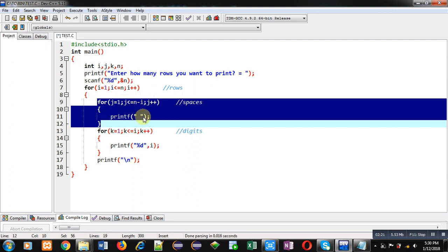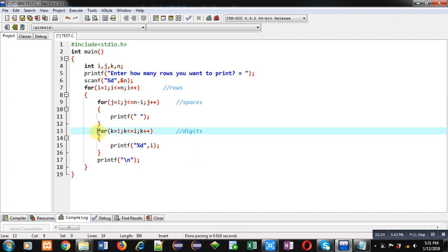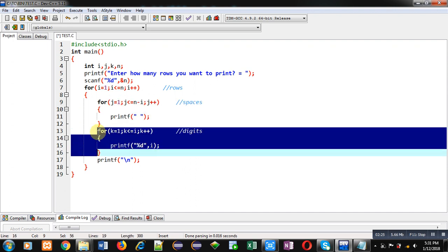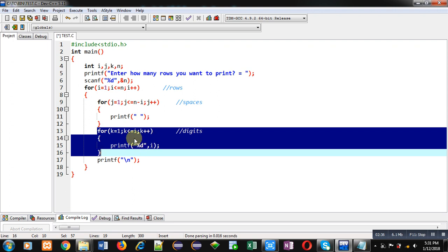After termination of this j loop, control will be transferred to k loop. j and k both are independent loops. When j will be terminated, then control will be transferred to k loop. k will print digits and it is repeating i times. First time i is 1, it will repeat 1 time and i will be printed as value. i is representing row number. First time it is 1, so 1 will be displayed.